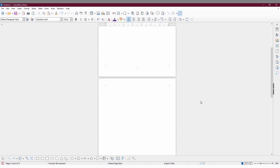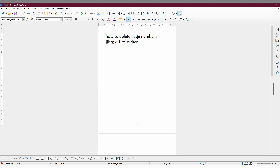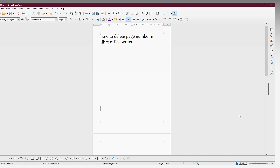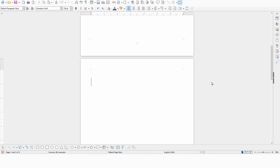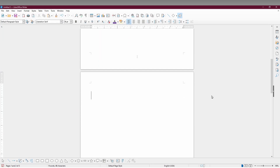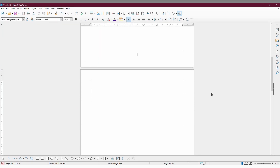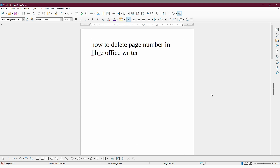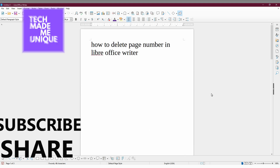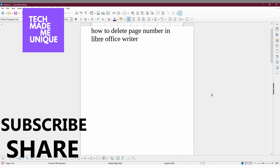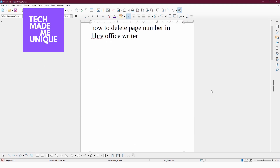This is the way to delete the page number in LibreOffice. I hope this video helped. Please like this video, share it, and subscribe to the channel. If you're having any problem in LibreOffice, just comment below and I'll make a video about it. We'll meet in the next video with super valuable content. This is Tilak signing off from Techmate Be Unique — have a wonderful and beautiful day!